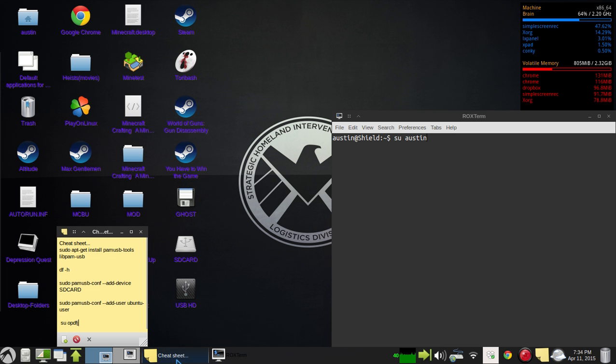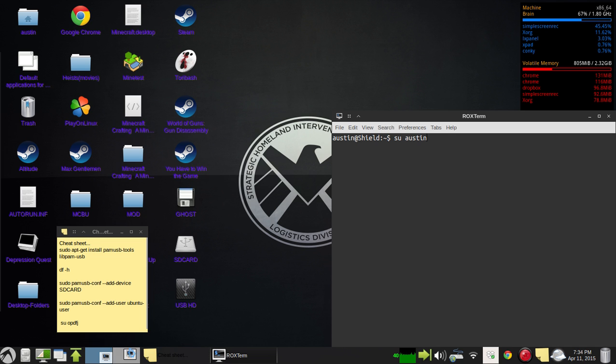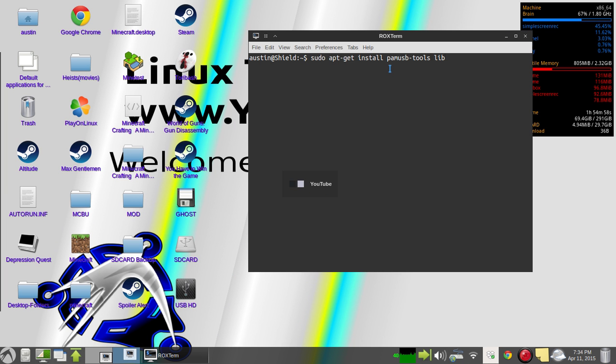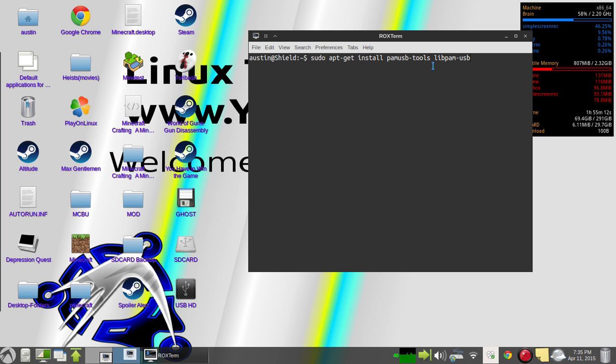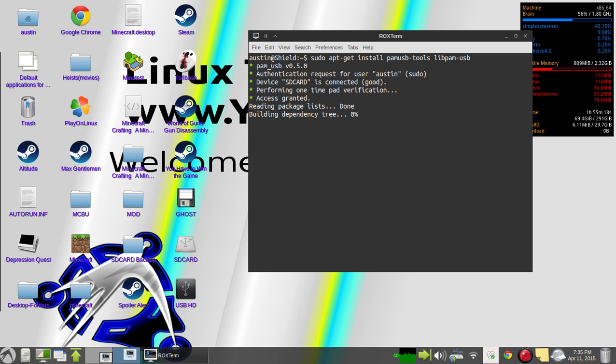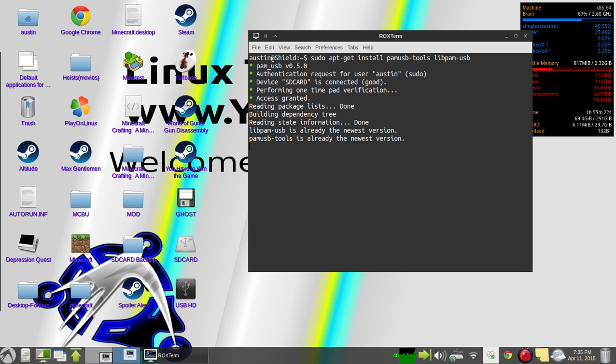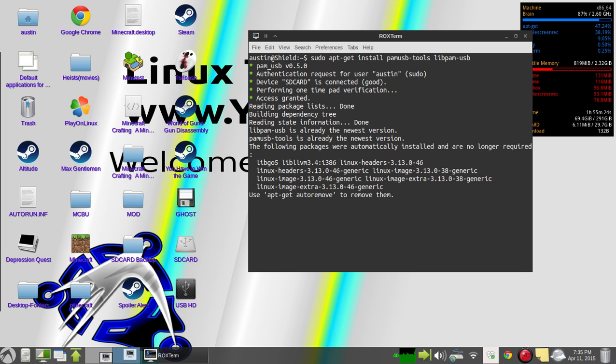And then you'll need the library for it. So that'll be what it looks like: sudo apt-get install pam-usb-tools libpam-usb. And then you'll install, and I've already got it set up as you can see. And I've already got it downloaded as well.